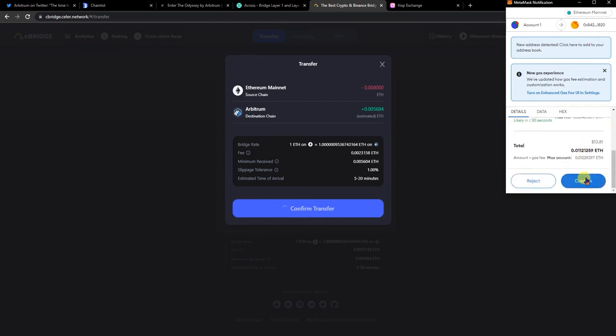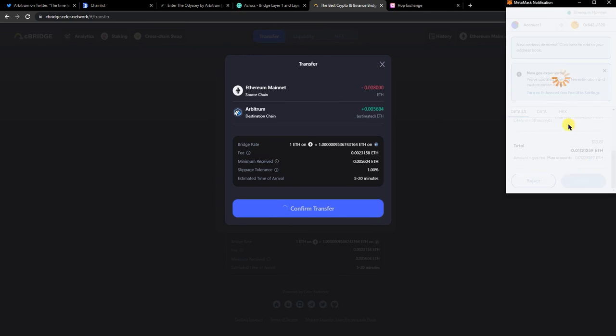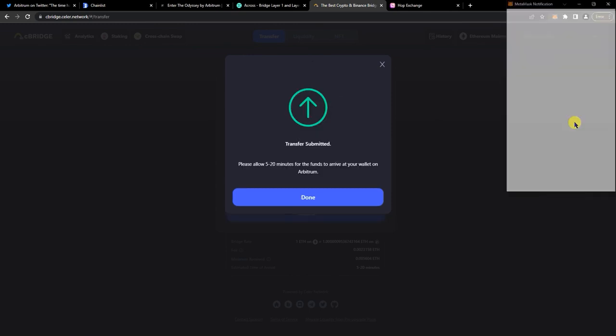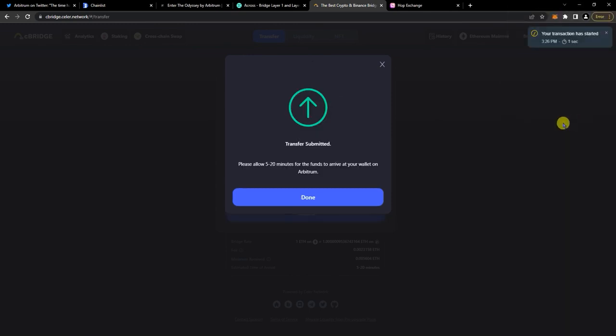Confirm transfer. Click on confirm, so you just want to wait for the transaction to finish.